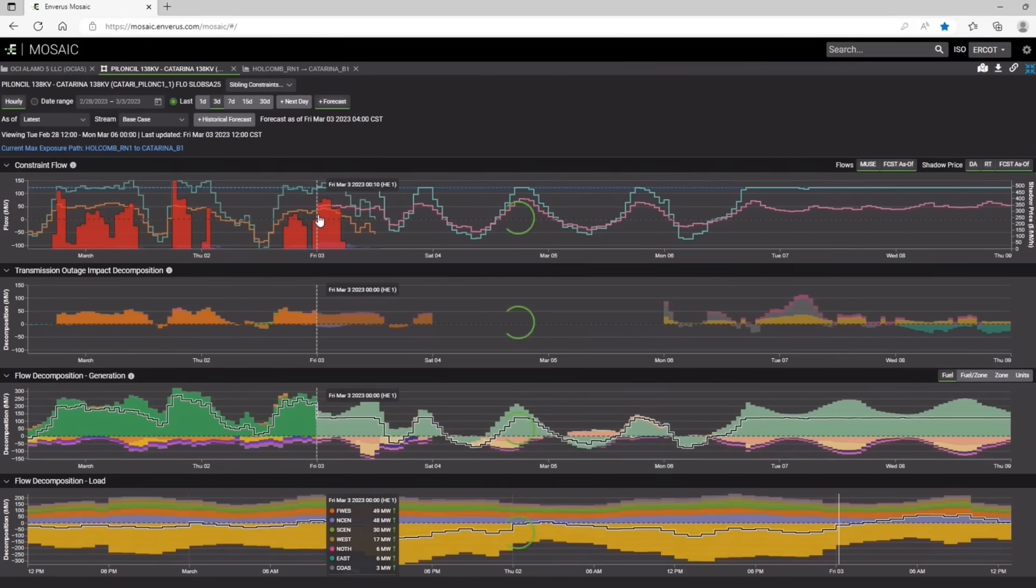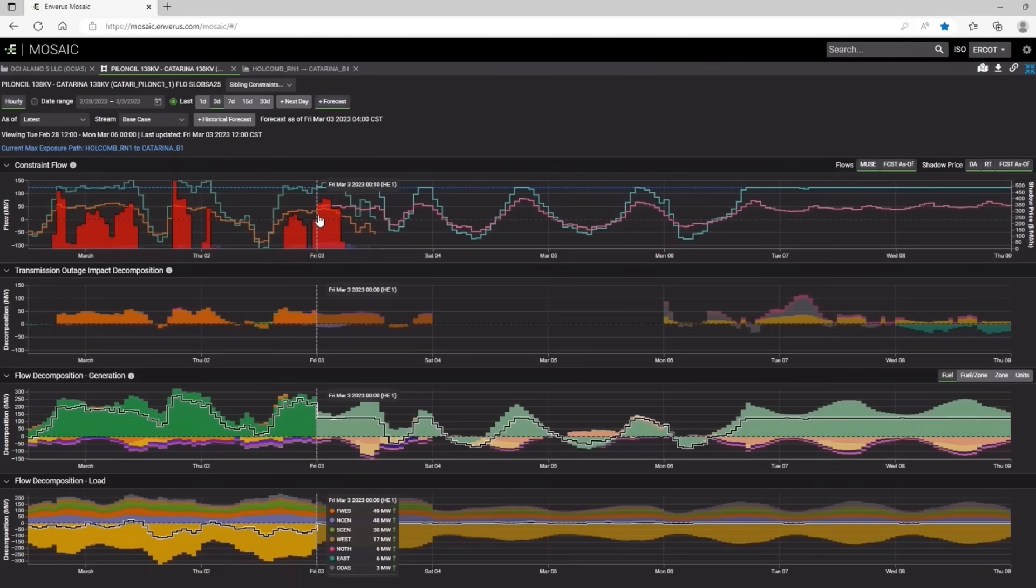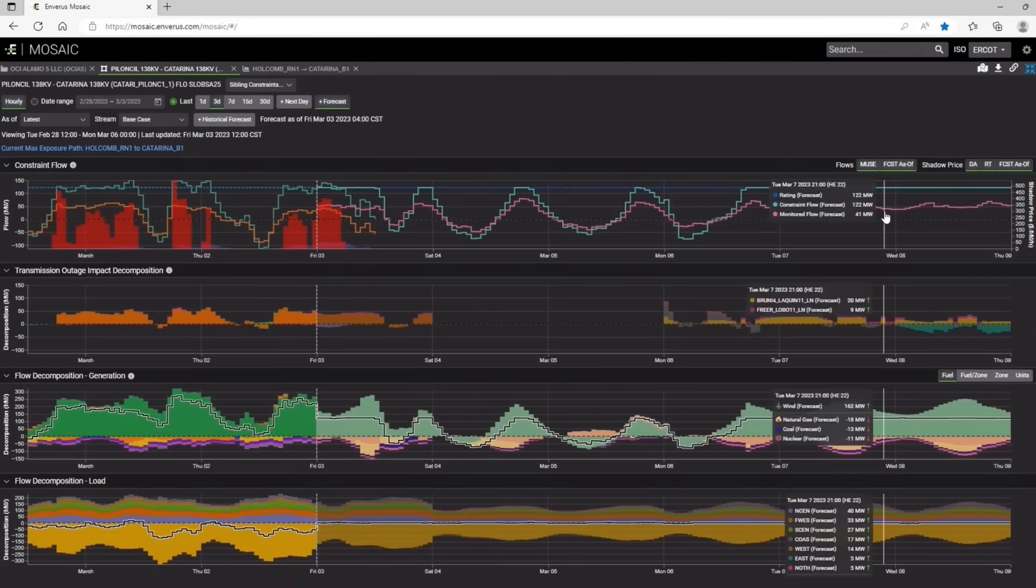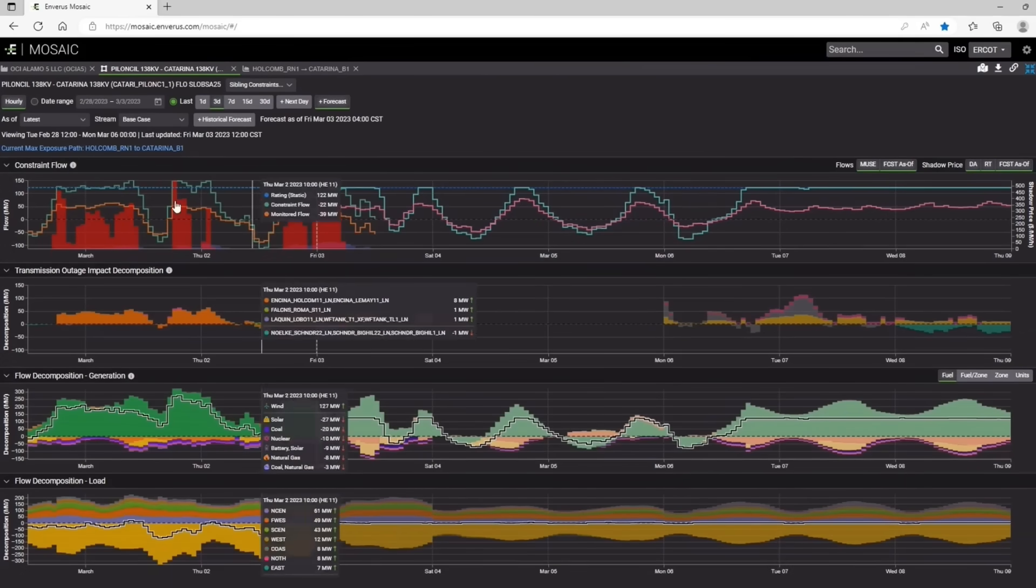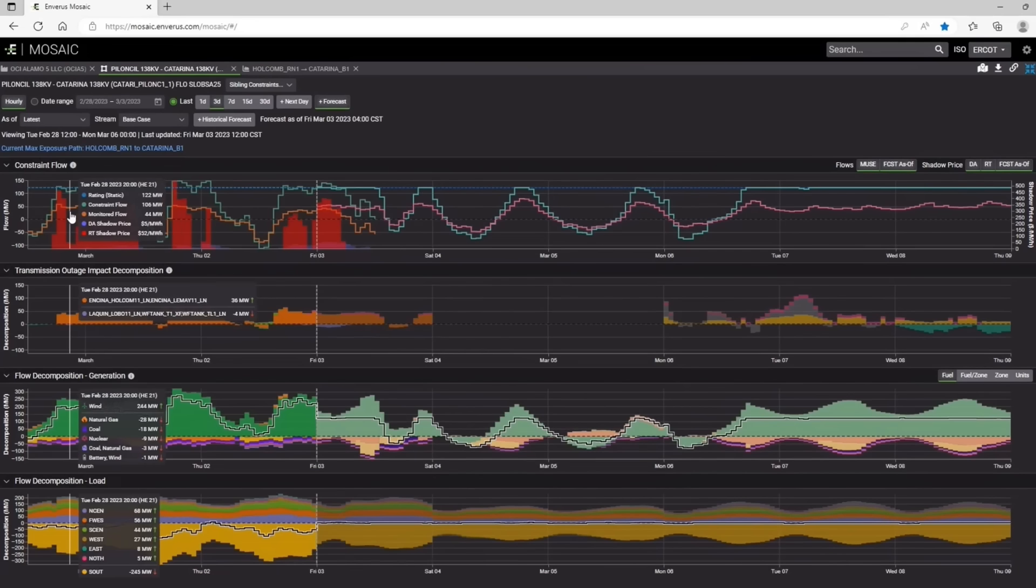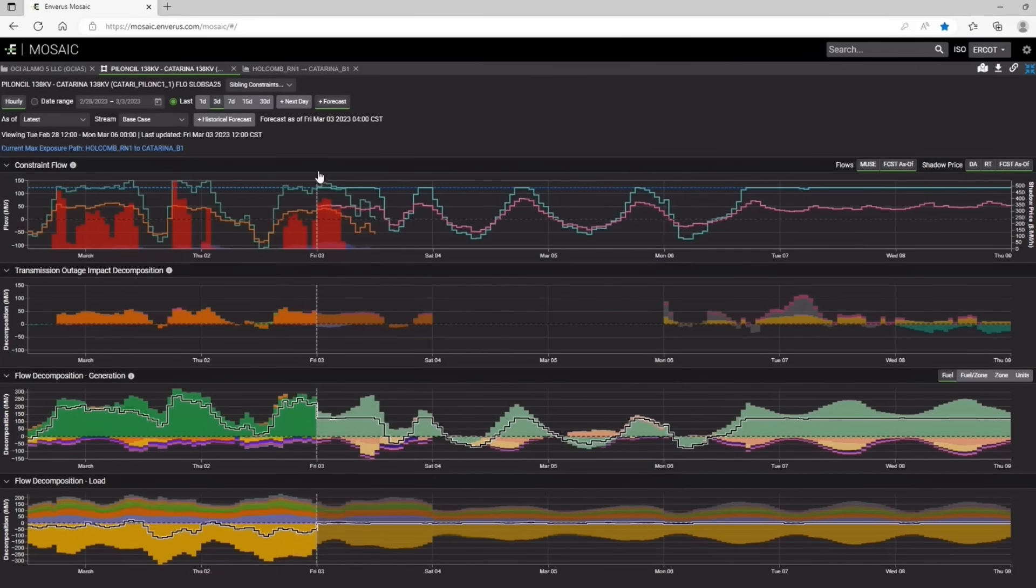Everything to the right of this gray dotted line is going to be our PNR forecast. Everything to the left is going to be Muse data. So that's where we are fusing our PNR forecast and our Muse data together, so you can view the information in a very similar way.